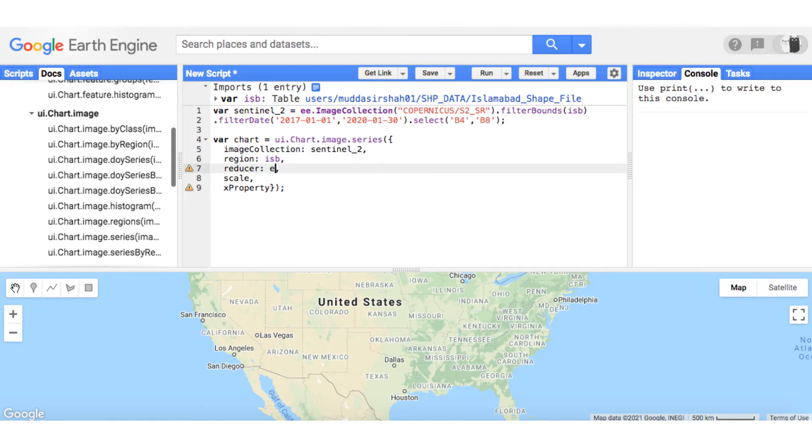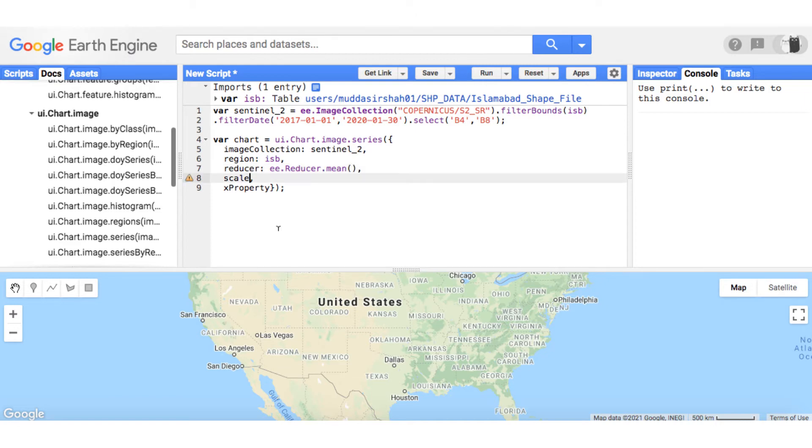I will not explain the reducer and scale. For that, watch this chart's playlist from the start. Since Sentinel 2 MSI has spatial resolution of 10 meters, I will give 10. I will remove the X property as that is non-compulsory argument.